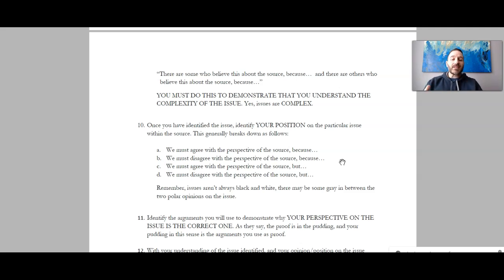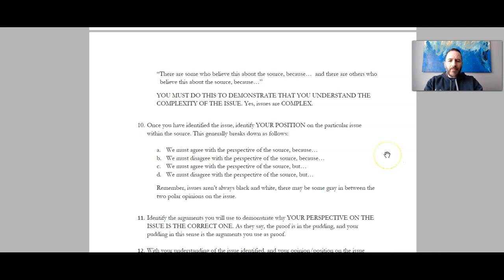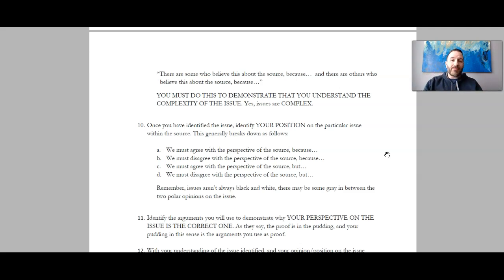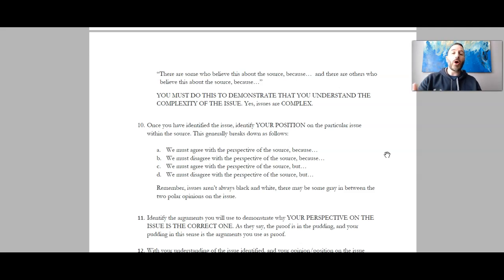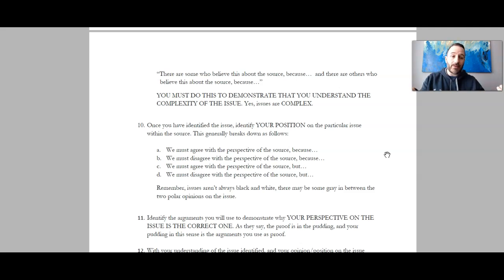D) we must disagree with the perspective of the source — 80% of the time we should disagree — but we need to consider this as well. Remember: issues aren't always black and white. There may be some gray between the two polar opinions. I can't magically write your position paper for you. This is what separates strong social studies students from those who aren't as strong — your ability to look at the source, determine what's going on in it, determine the perspective, and then come up with a position as to why we should agree or disagree and to what extent: totally agree, totally disagree, or somewhere in between.